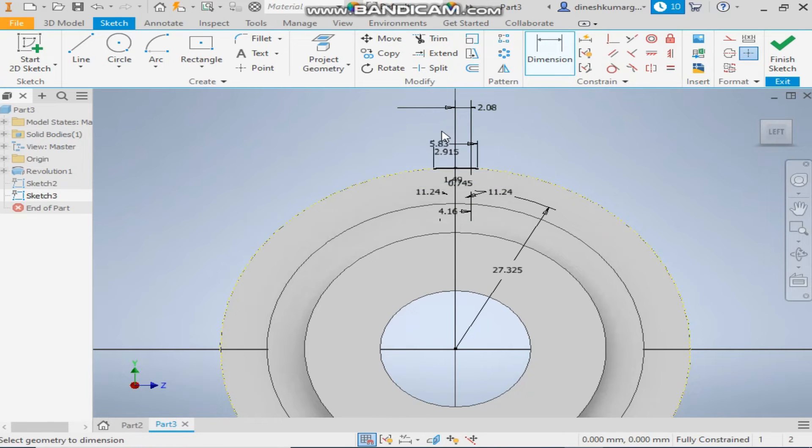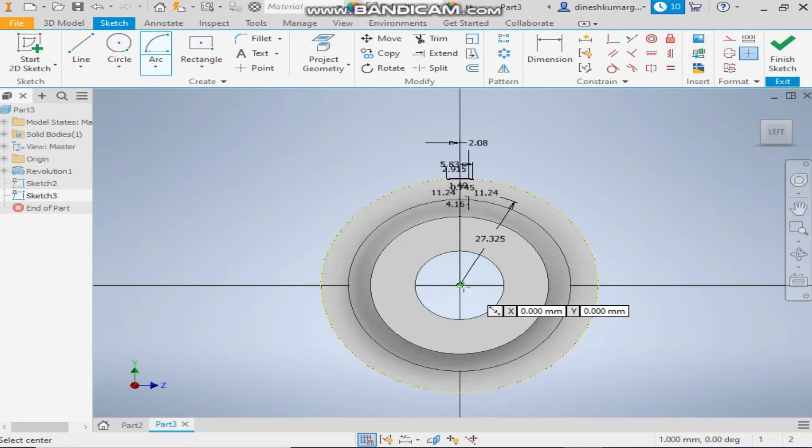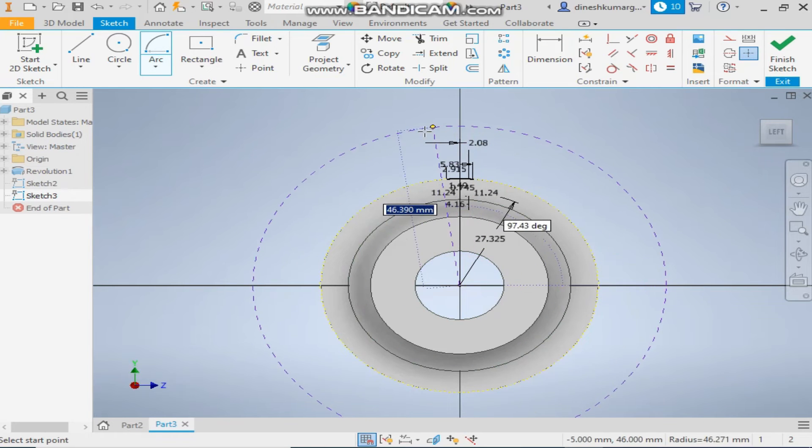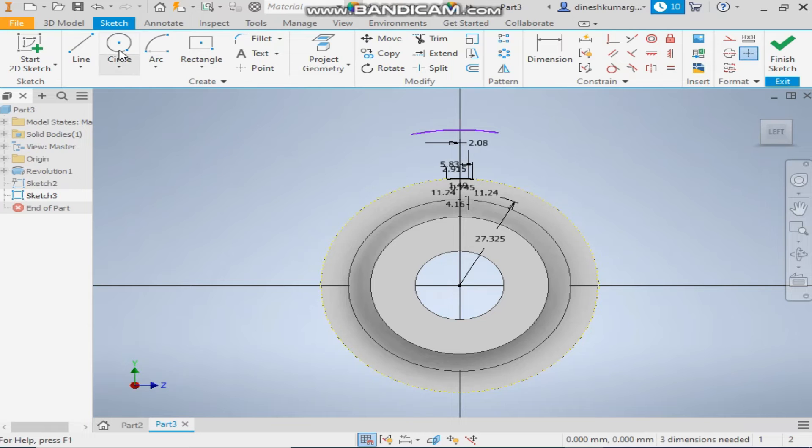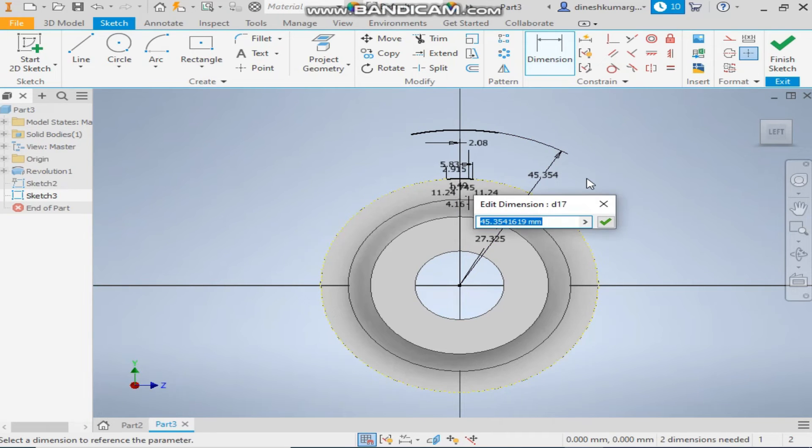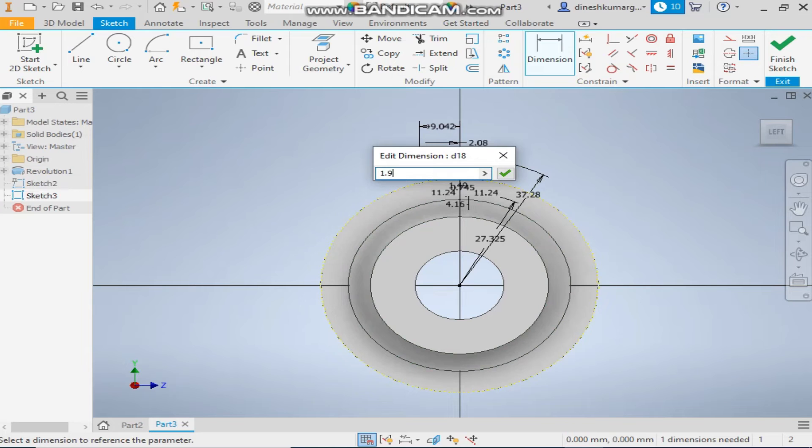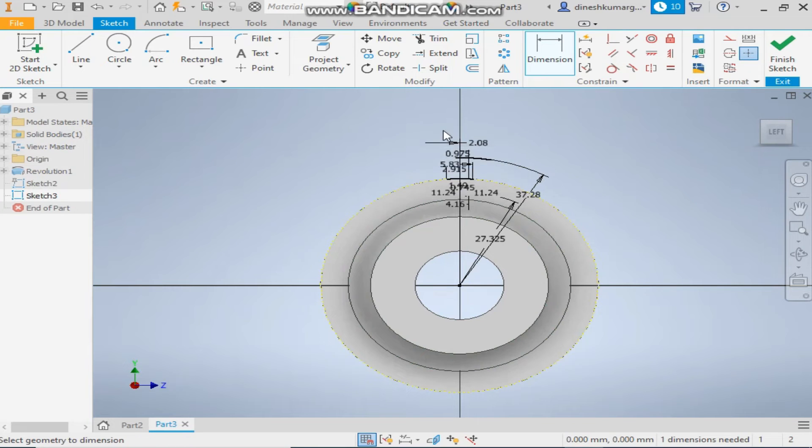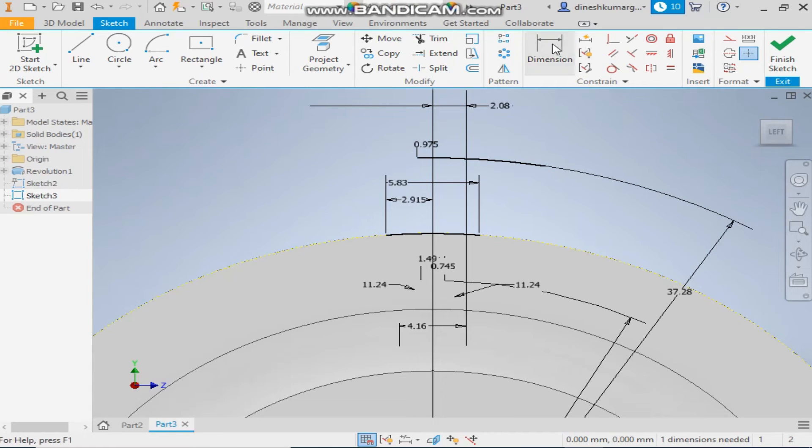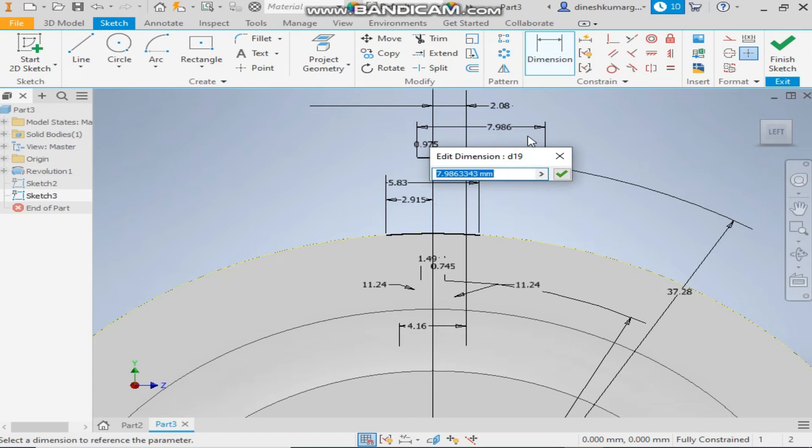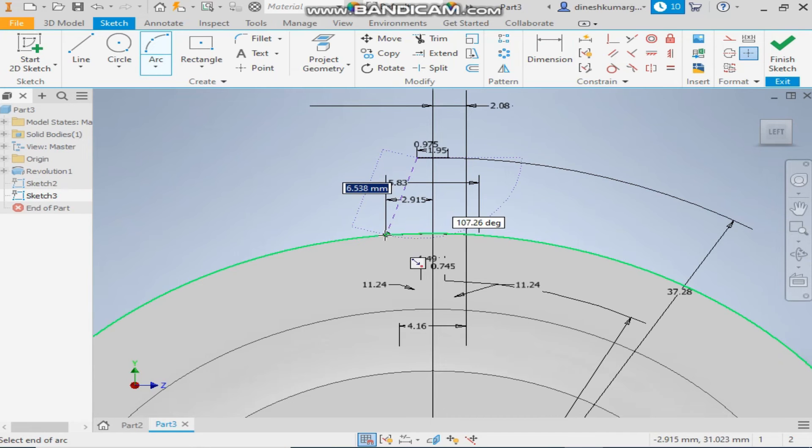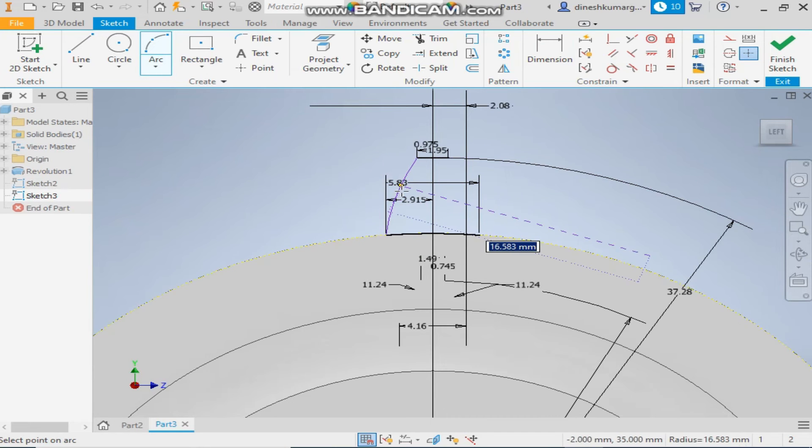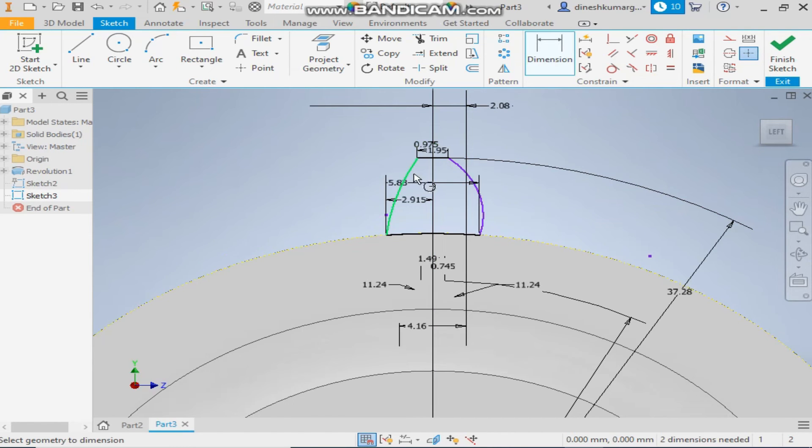Again take the center point arc, make this arc and give a dimension, the radius will be 37.28 and the center dimension will be 1.95 by 2 and the total dimension will be 1.95.